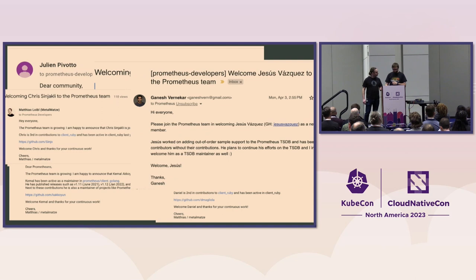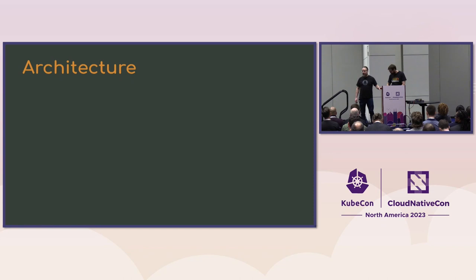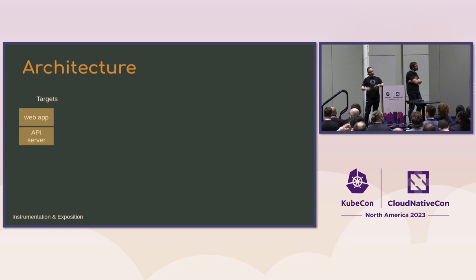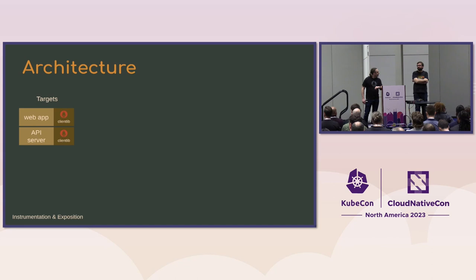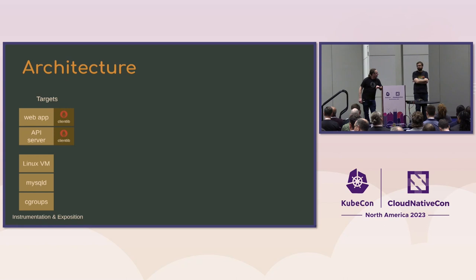So now we can go a little bit over more of the detail, the Prometheus architecture. The cool thing with Prometheus is it can communicate with your targets. It's an agentless monitoring system. So every application can be instrumented directly. So you don't have to have a middle agent to talk to.